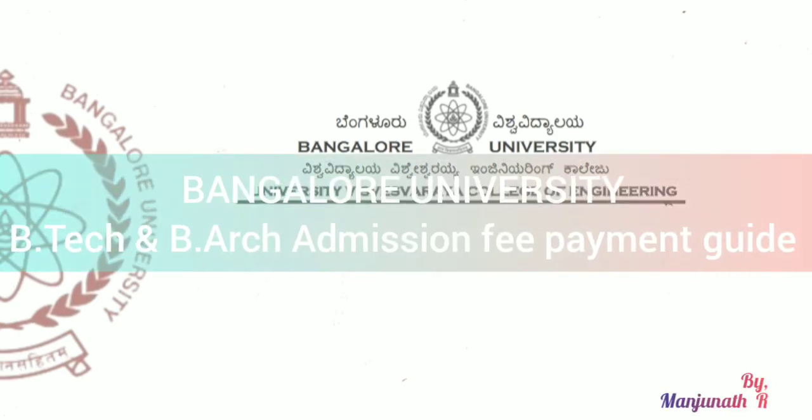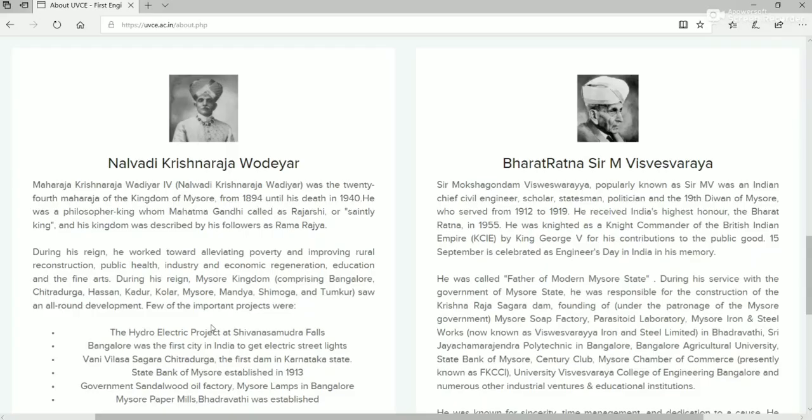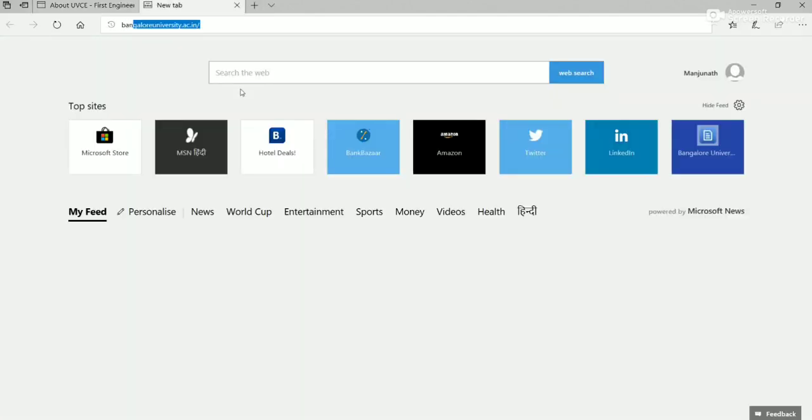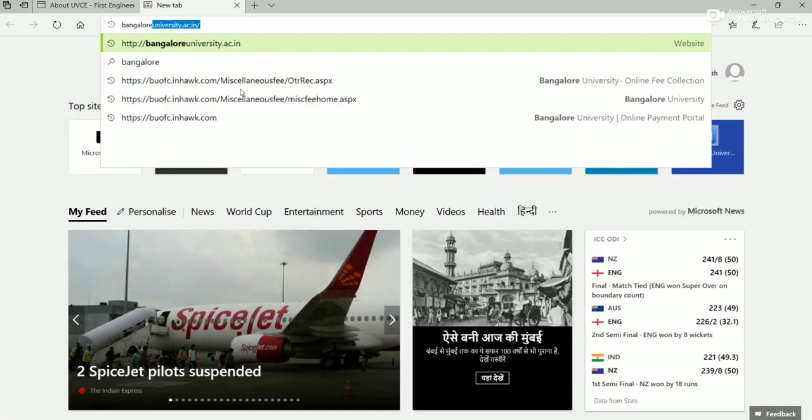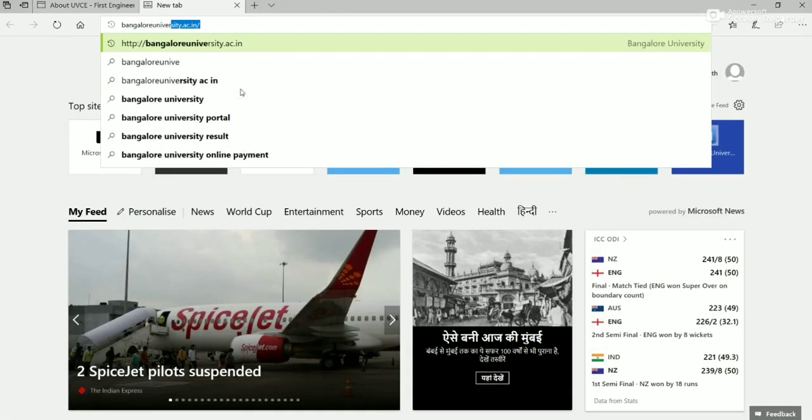Welcome to Bangalore University, BTEC and BRT Admission Fee Payment Procedure. Visit university website bangaloreuniversity.ac.in.